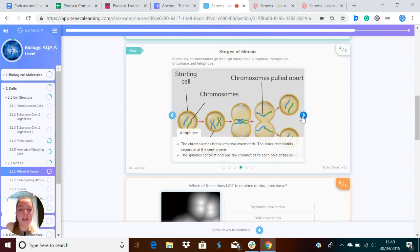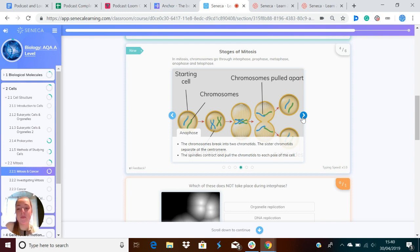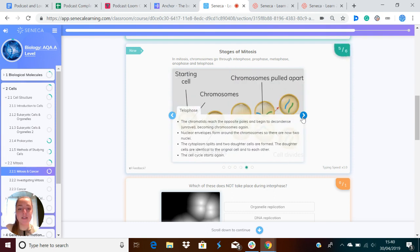During anaphase, the chromosomes break into two chromatids. The sister chromatids separate at the centromere. The spindles then contract and pull the chromatids to each pole of the cell.